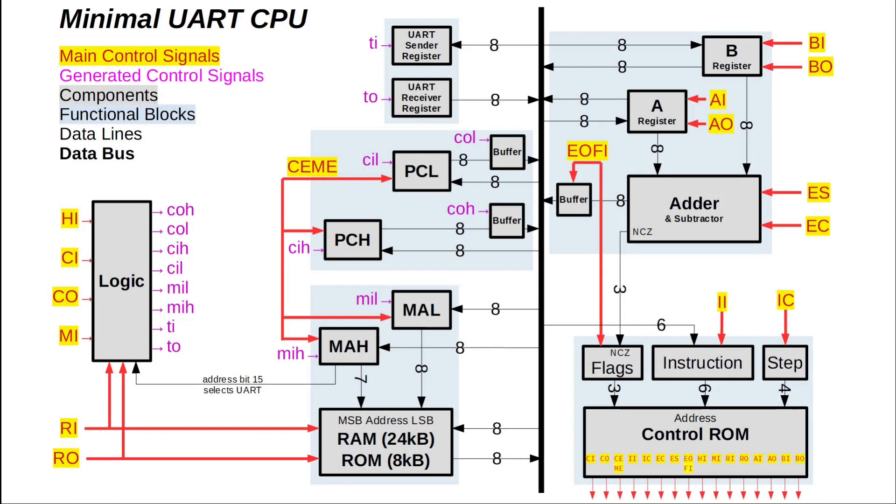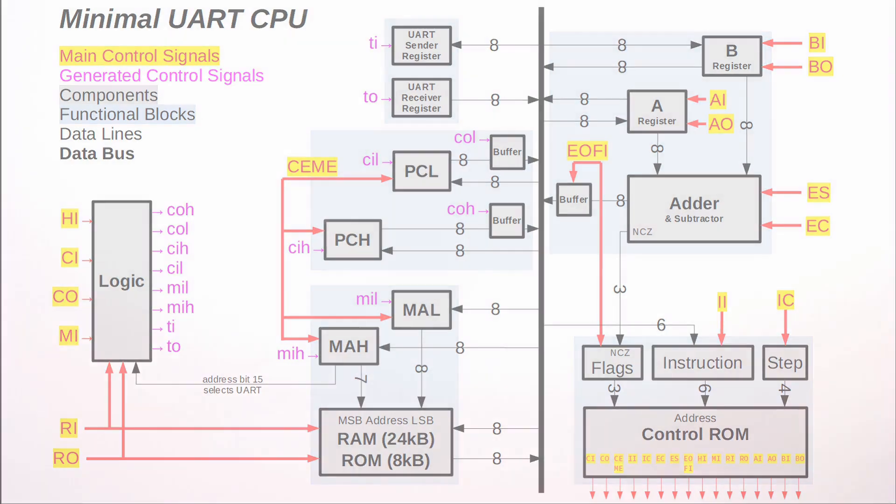The computer has only five functional blocks: the adder-subtractor with its two registers, a program counter, a memory address register with RAM and ROM, the UART interface and the control logic, all in standard textbook style with only 16 control signals and memory-mapped I/O. In case you want to learn more about some aspects of this architecture, take a look at my minimal 8-bit CPU playlist here on this channel.